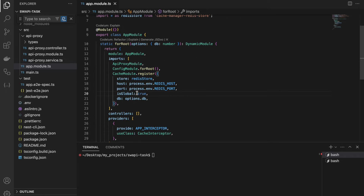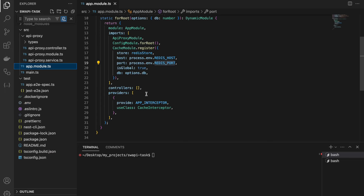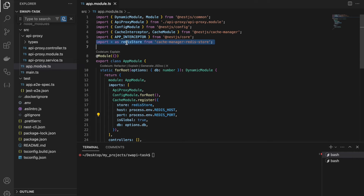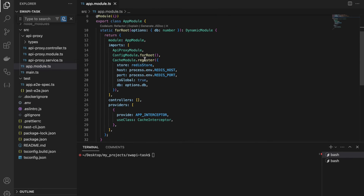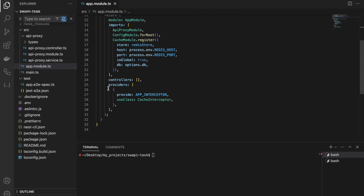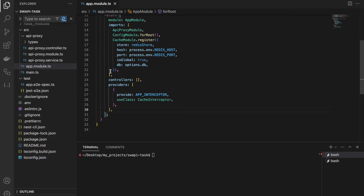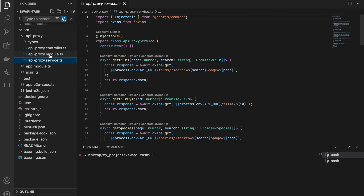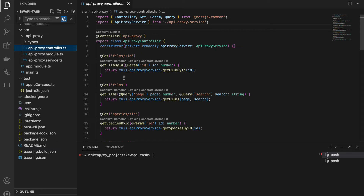That's probably a topic for another video. Redis host and Redis port come from the .env file. The rest comes from this import. Besides register, we also have to specify a provider. And that's basically it. If you make this module global, you don't have to pass any boilerplate in your modules, because by default every route from the controller will be cached. It's as simple as that.